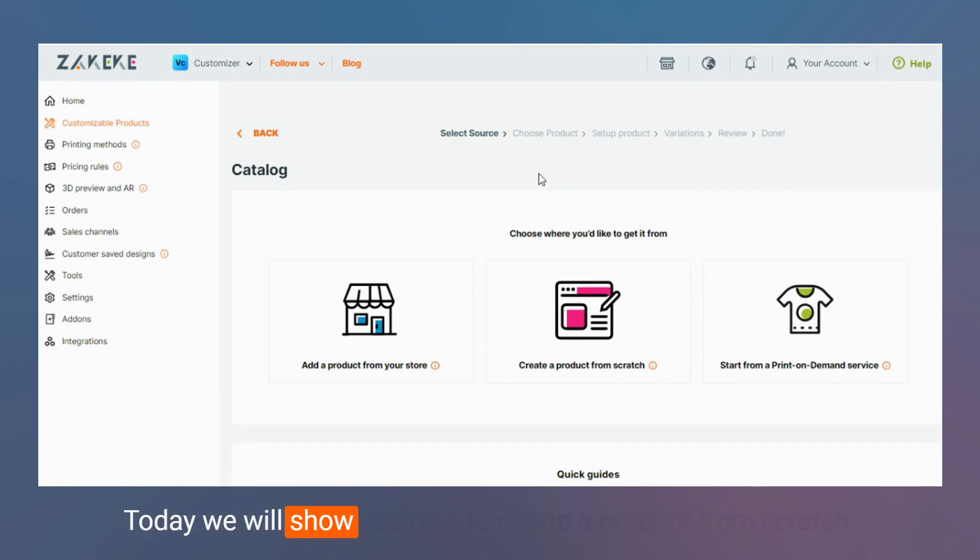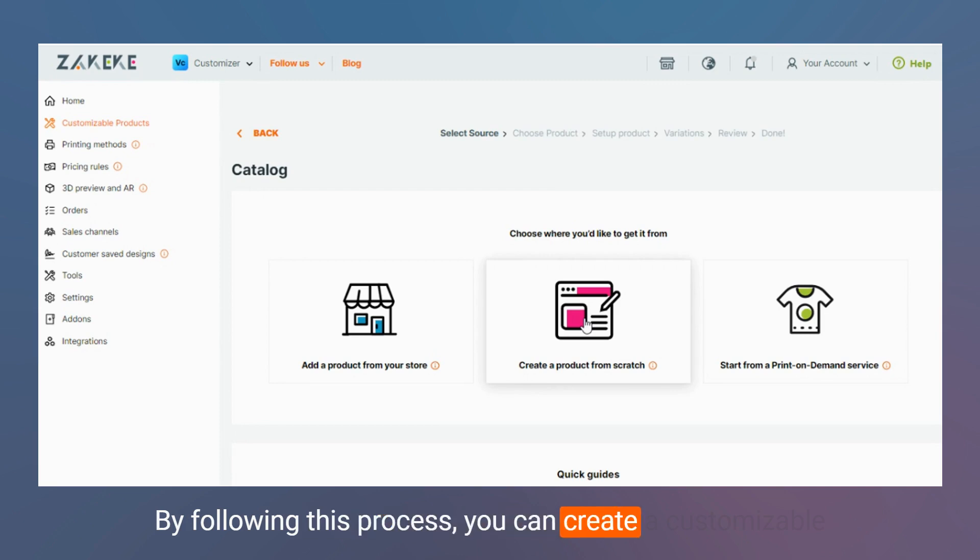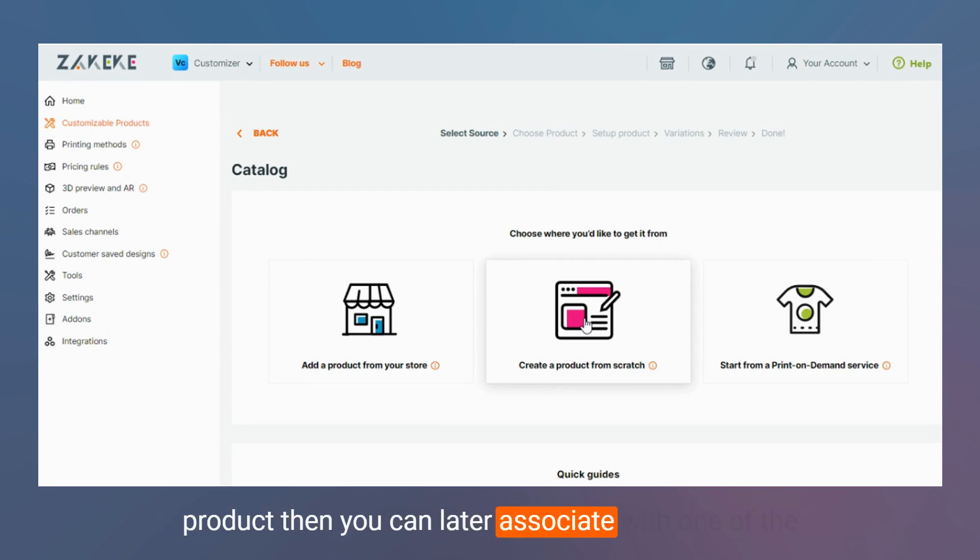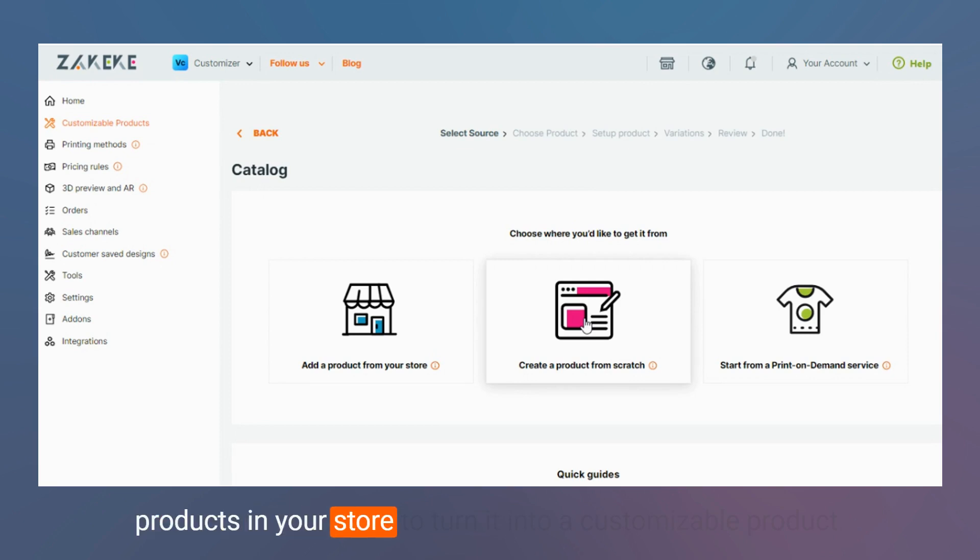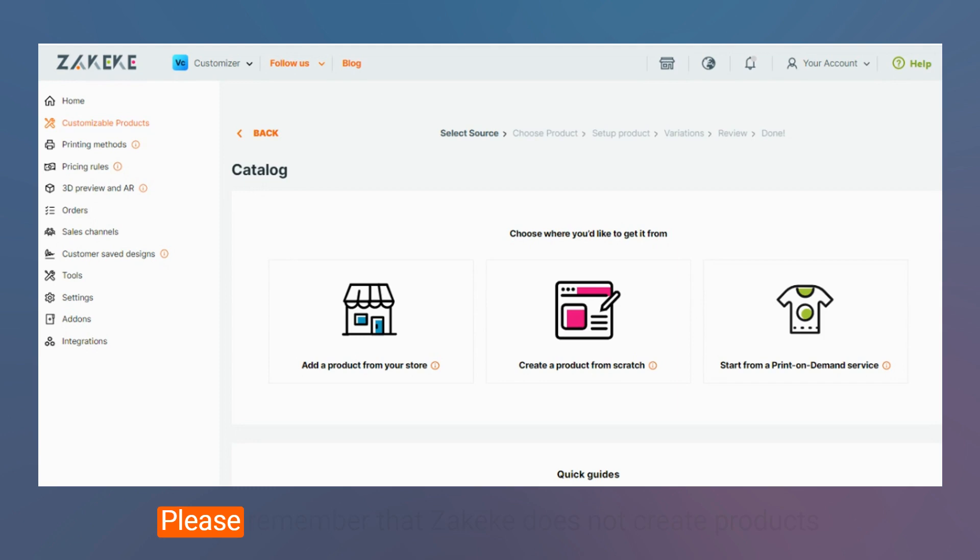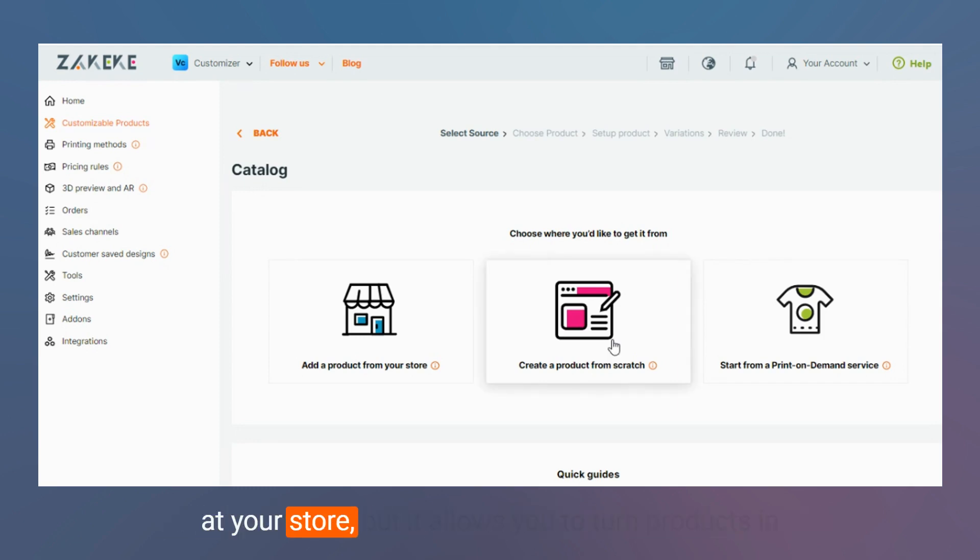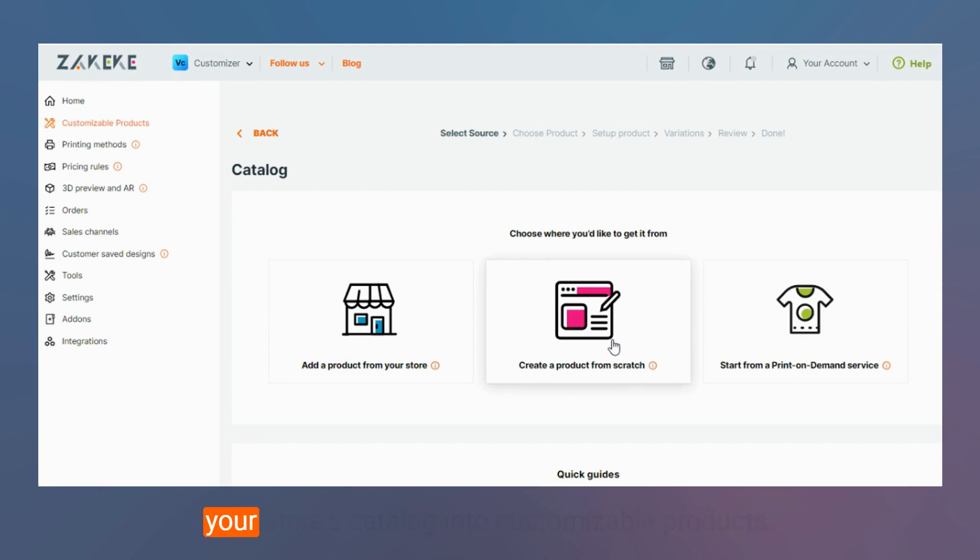Today we will show you how to create a product from scratch. By following this process you can create a customizable product that you can later associate with one of the products in your store to turn it into a customizable product. Please remember that Zekeke does not create products at your store, but it allows you to turn products in your store's catalog into customizable products.